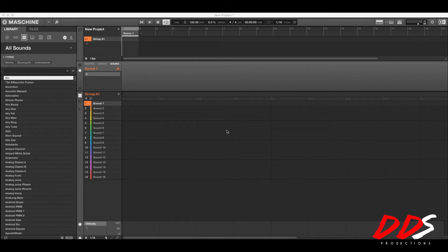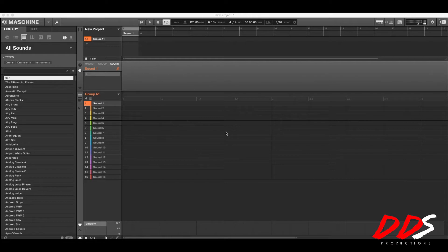Hey, what's up everybody, this is DDS and I'm back with another Maschine tutorial. In one of my latest videos I did a video on layering sounds using Omnisphere and Keyscape, but this time it's going to be about linking — linking is probably the proper term — linking multiple VSTs using Maschine. I got asked how to do that in the comments of my Omnisphere and Keyscape video, so I decided to show you guys how I do it in Maschine to link different VSTs and layer sounds.